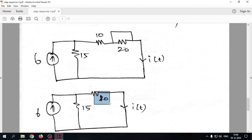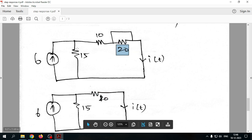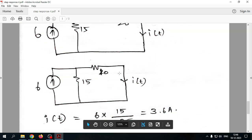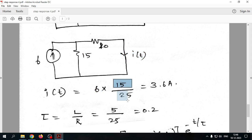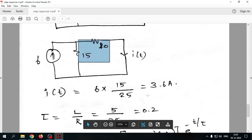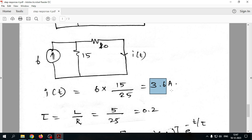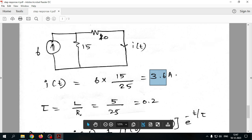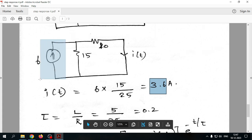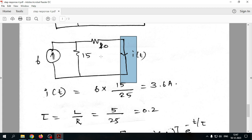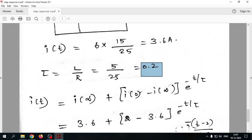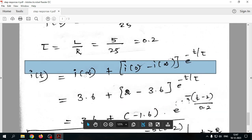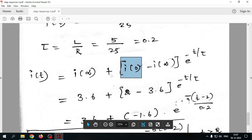With the new circuit (10Ω, 15Ω, and 5H inductor), we apply current division again: 6A × 15Ω / (10+15) = 6×15/25 = 3.6 amperes. For τ, we open circuit the source and find R_eq = 10+15 = 25Ω. So τ = L/R_eq = 5/25 = 0.2 seconds.